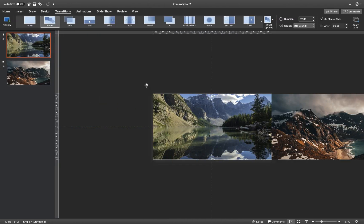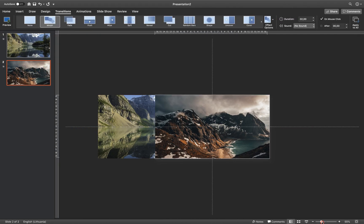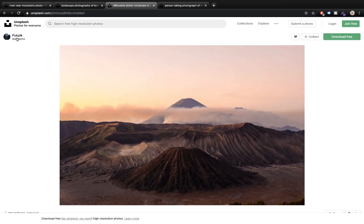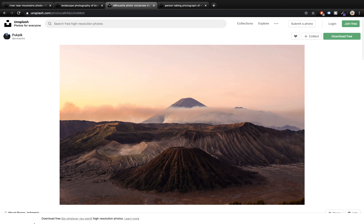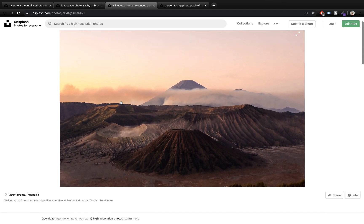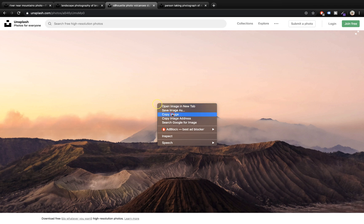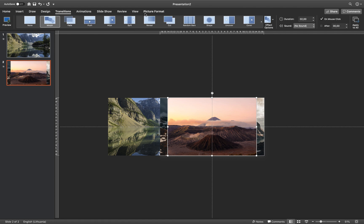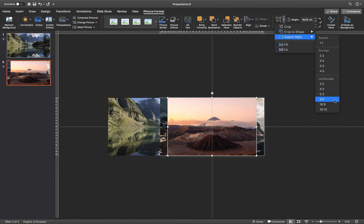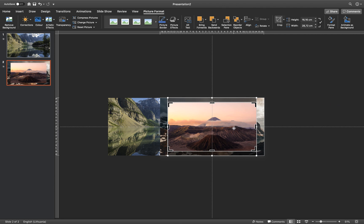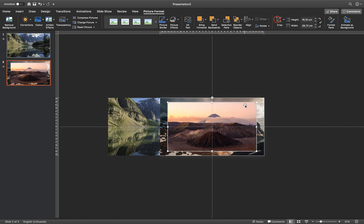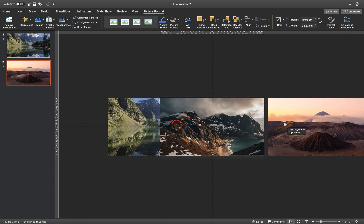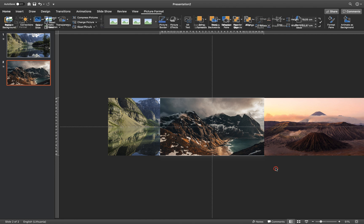So let's get back to our presentation, back to slide number 2. Let's zoom out a little bit and search for a third picture. This is a beautiful picture of Indonesia. So let's copy this picture and paste it into slide number 2. Once again, let's crop it to 16 by 9. Let's make sure we have the correct size and move it to the right side of the slide window, just like this.